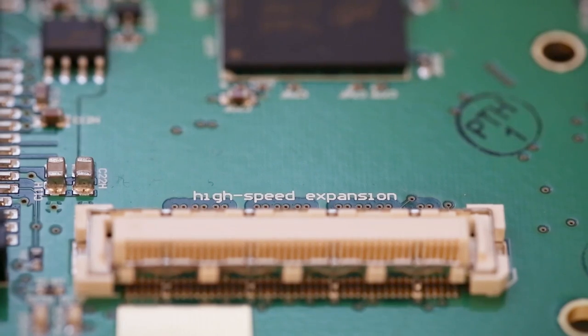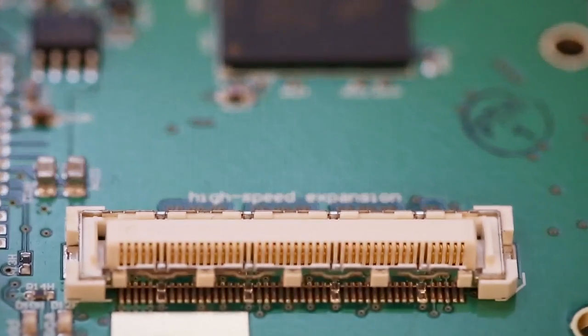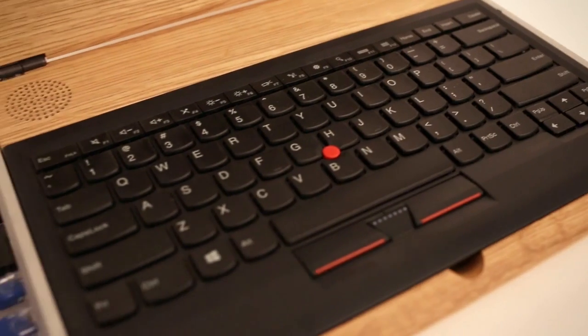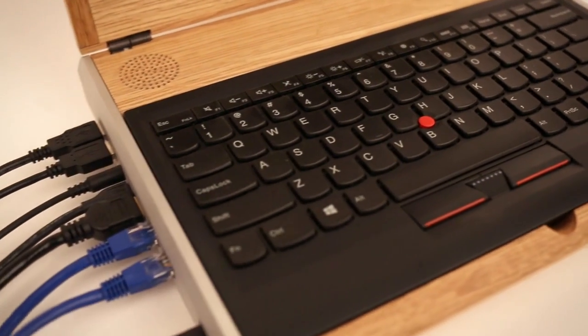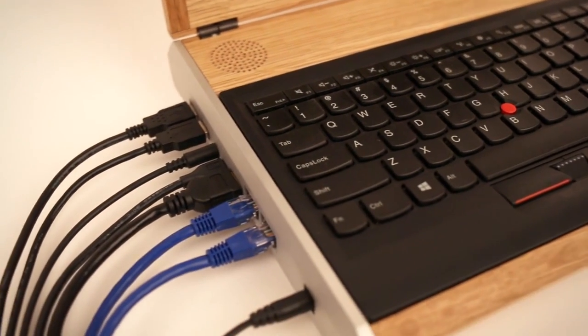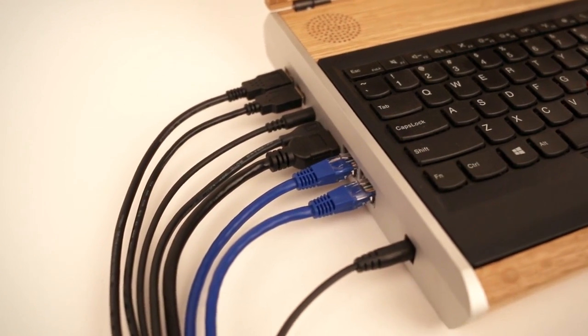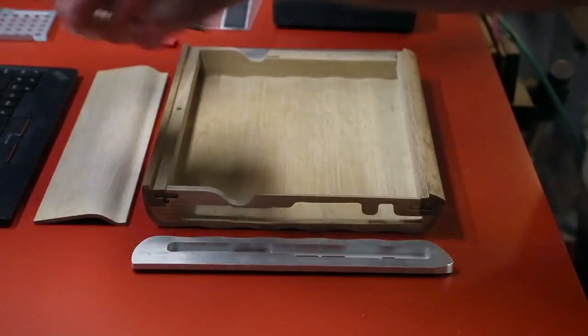It has a high-speed expansion port for the FPGA, PCI Express, SATA, a custom power connector on the inside for expansion to a battery board. Pretty much everything that a hacker would like to use.